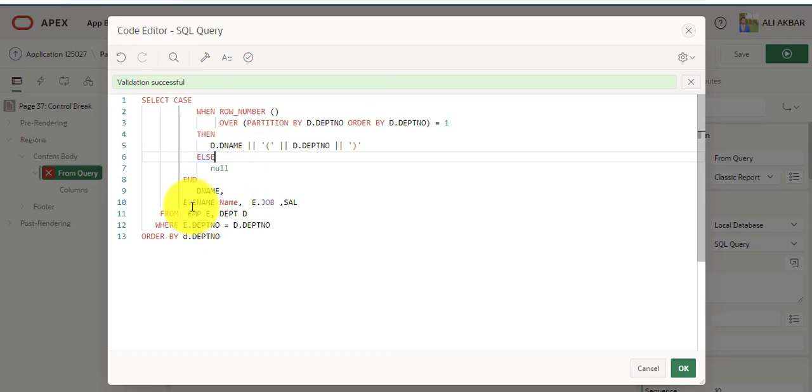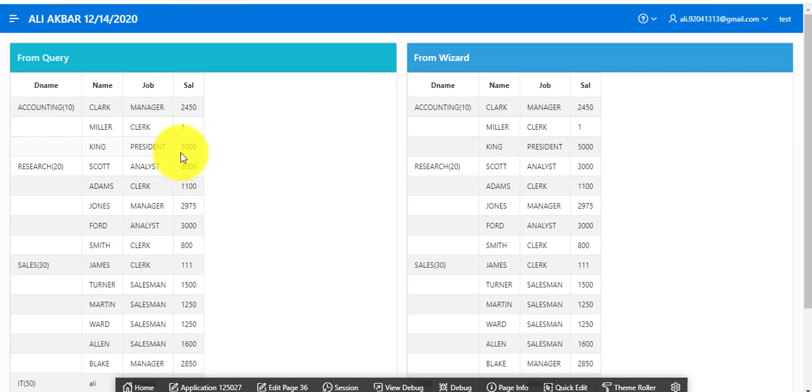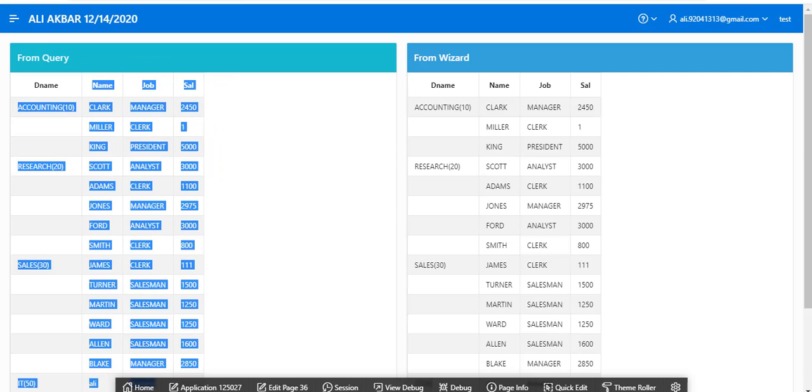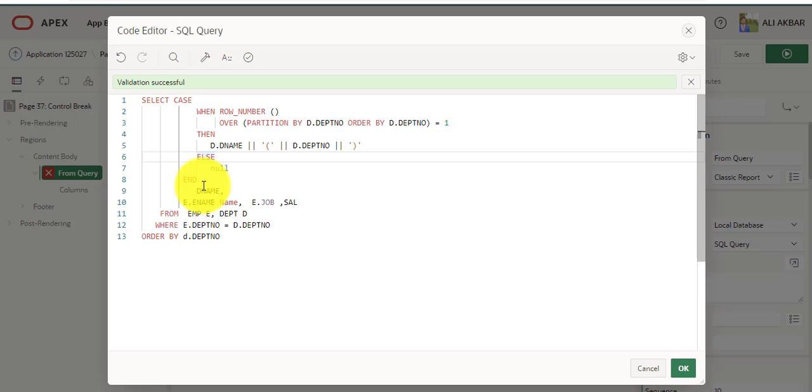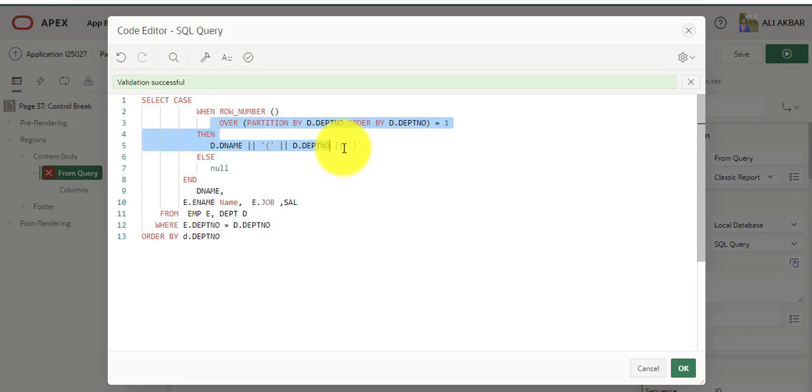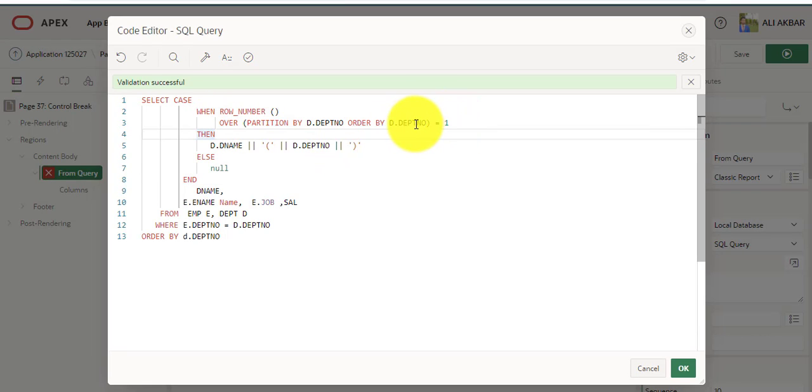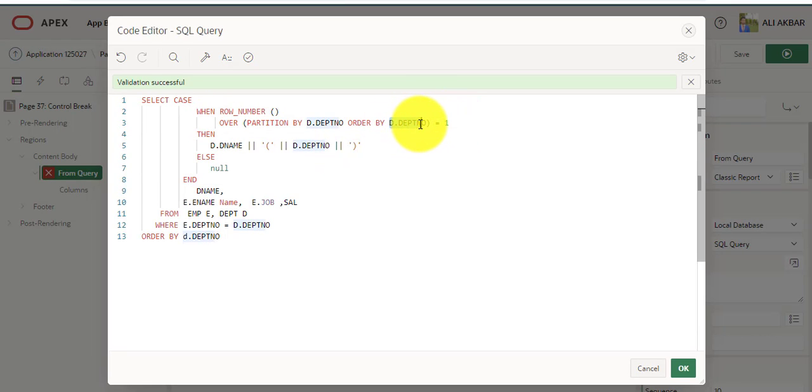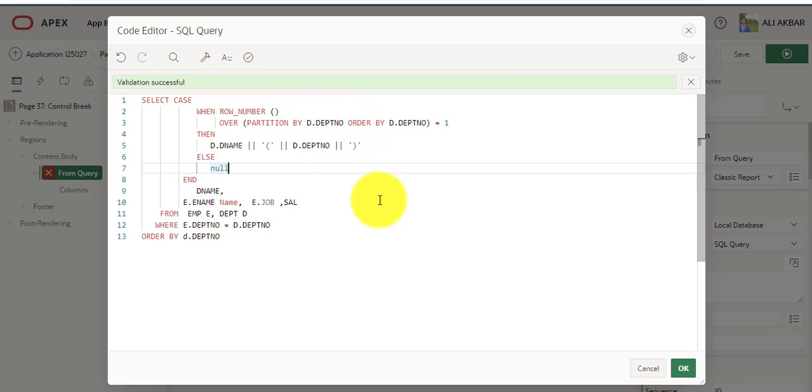These are the remaining columns: ename, job, sal. You can see. This is analytical function structure. You just provide analytical function, this is department table field.